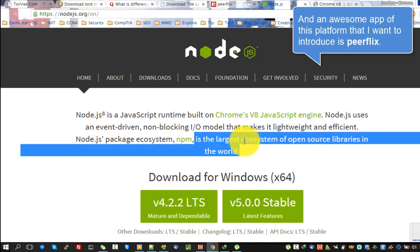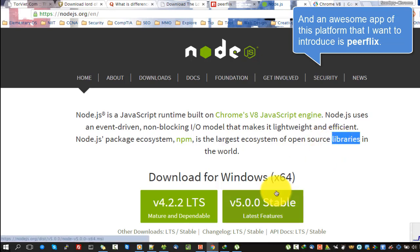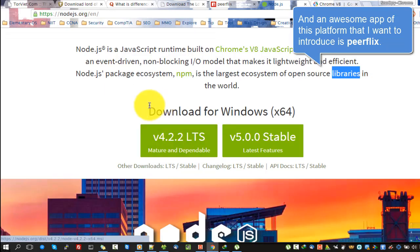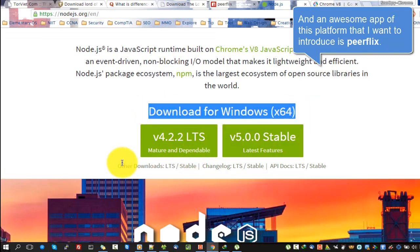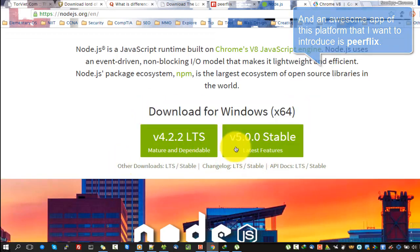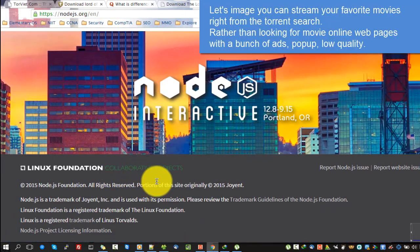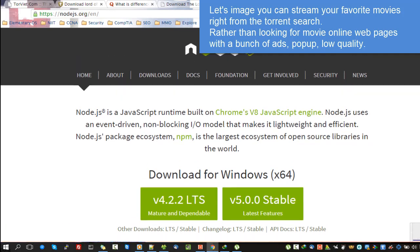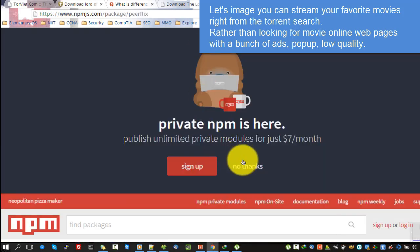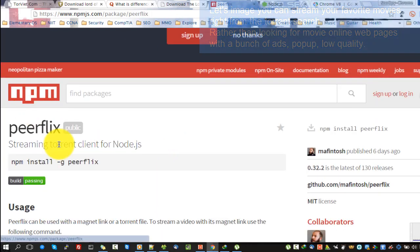An awesome app on this platform that I want to introduce is Peerflix. Imagine you can stream your favorite movies right from the torrent, rather than looking for movie online web pages with a bunch of ads, pop-ups, and low quality.